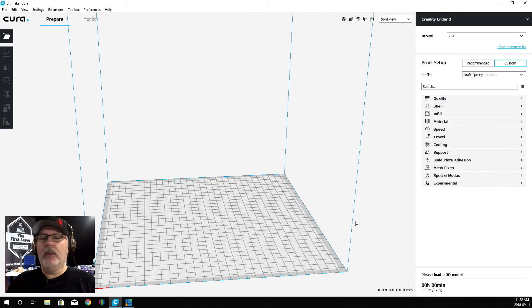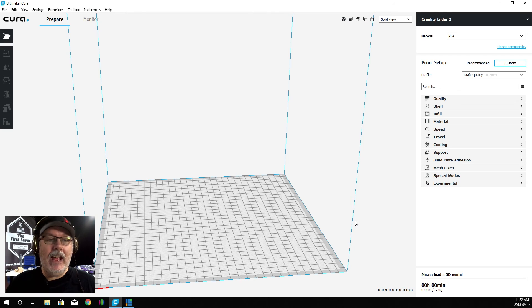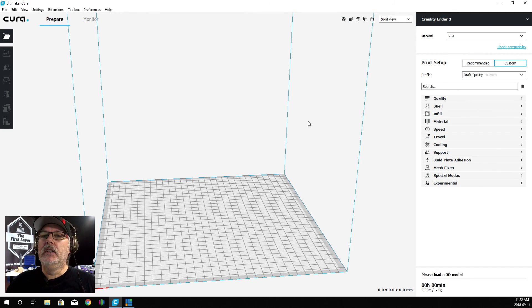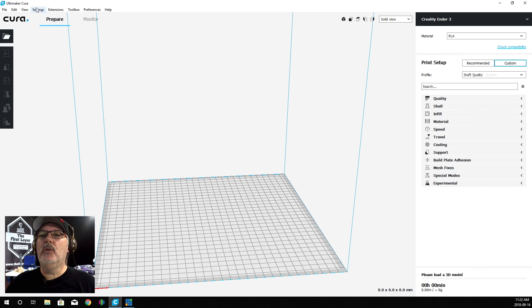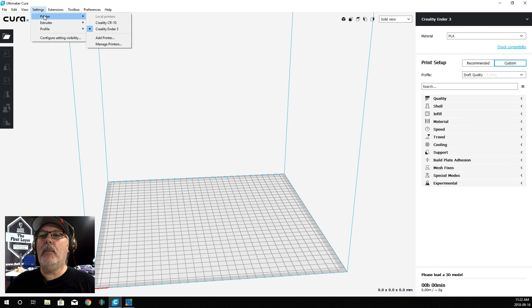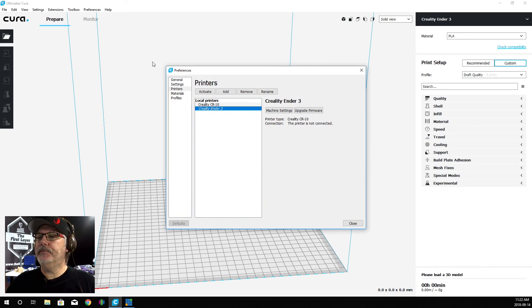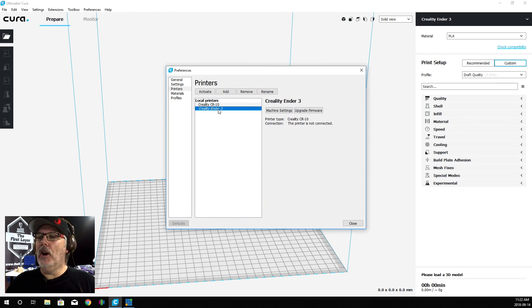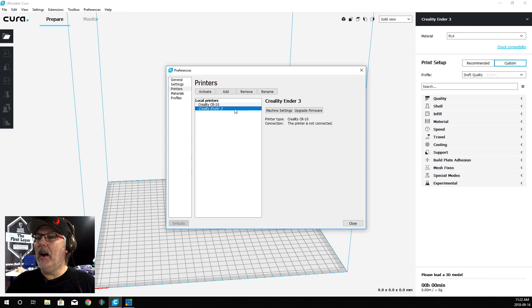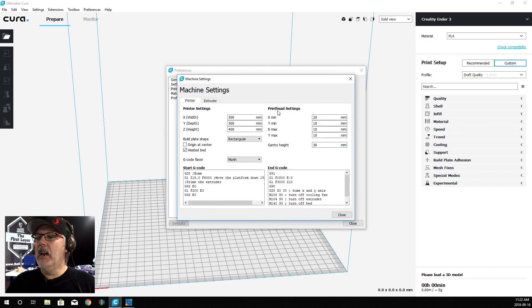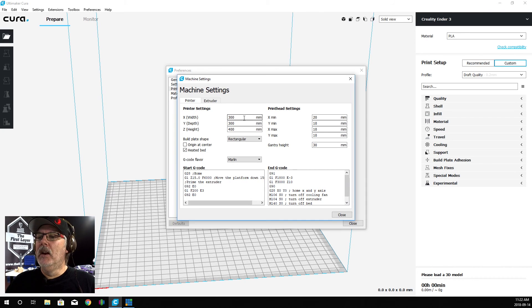Now the printer has been added, but it still has the same volume as a CR10. Let's go into our Settings one more time, under Printer, and now we're going to manage the printers. We can see that our Creality Ender 3 has been highlighted. Let's click on the Machine Settings and make some adjustments.